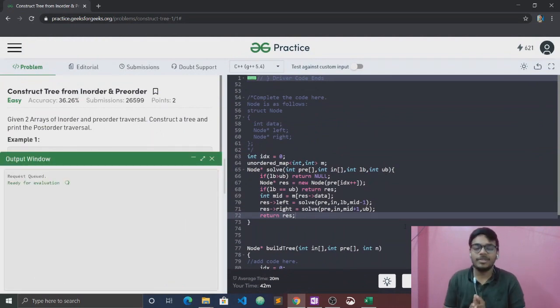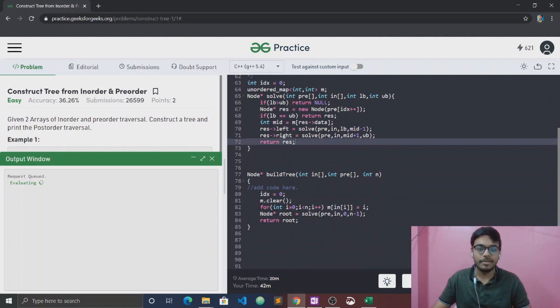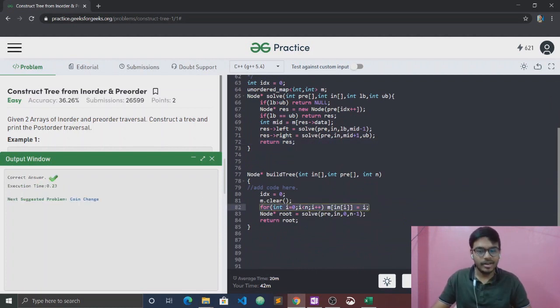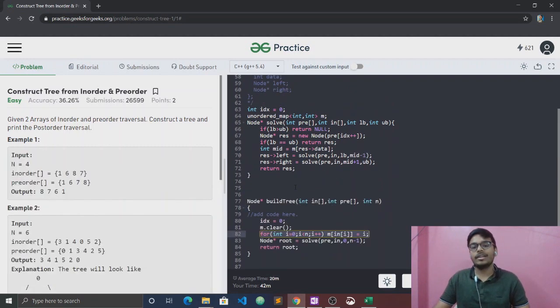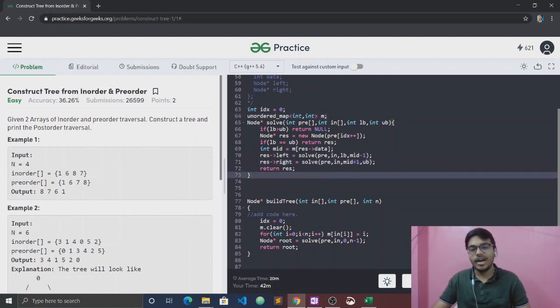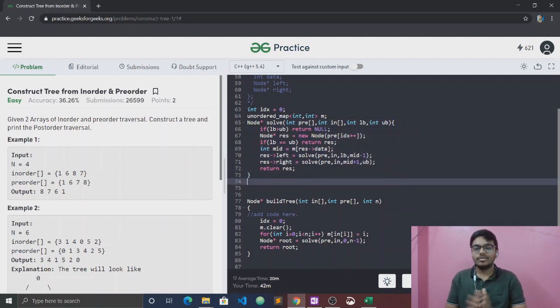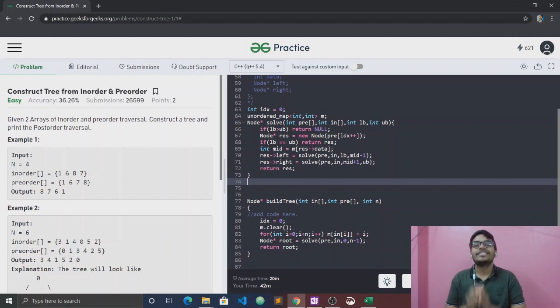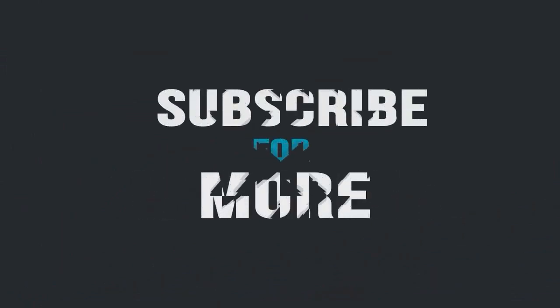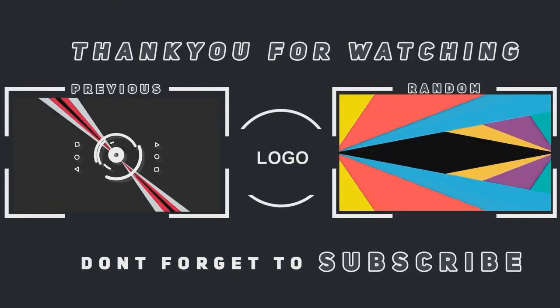Time and space complexity is O(n), because all in-order values are mapped. Without the map, using linear search it would be O(n²). With the unordered map it is O(n) overall. Hope you understand the solution.